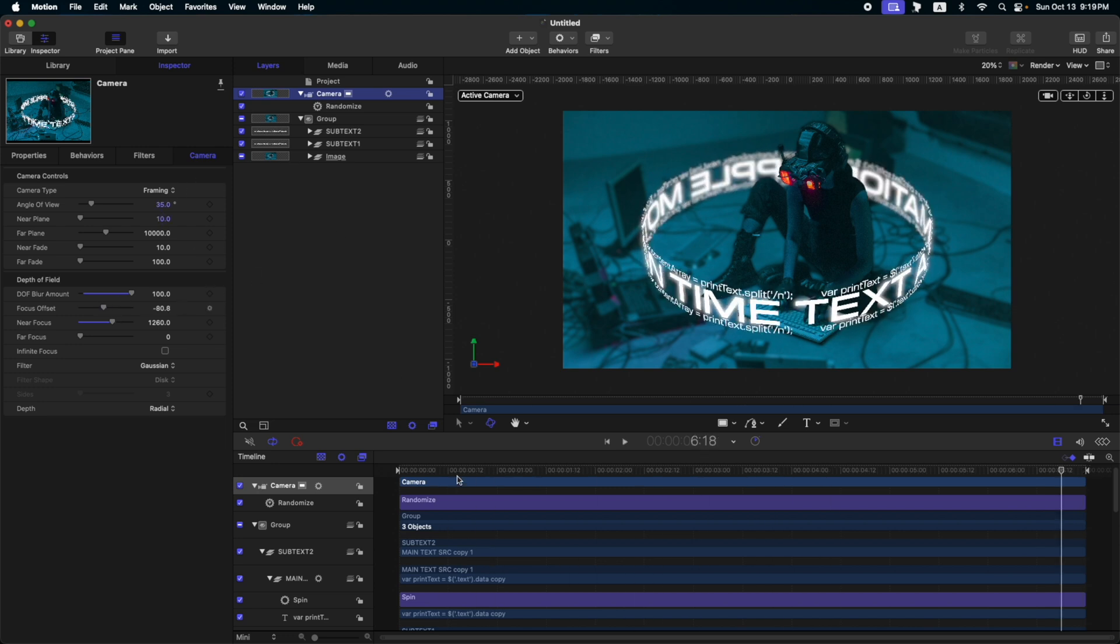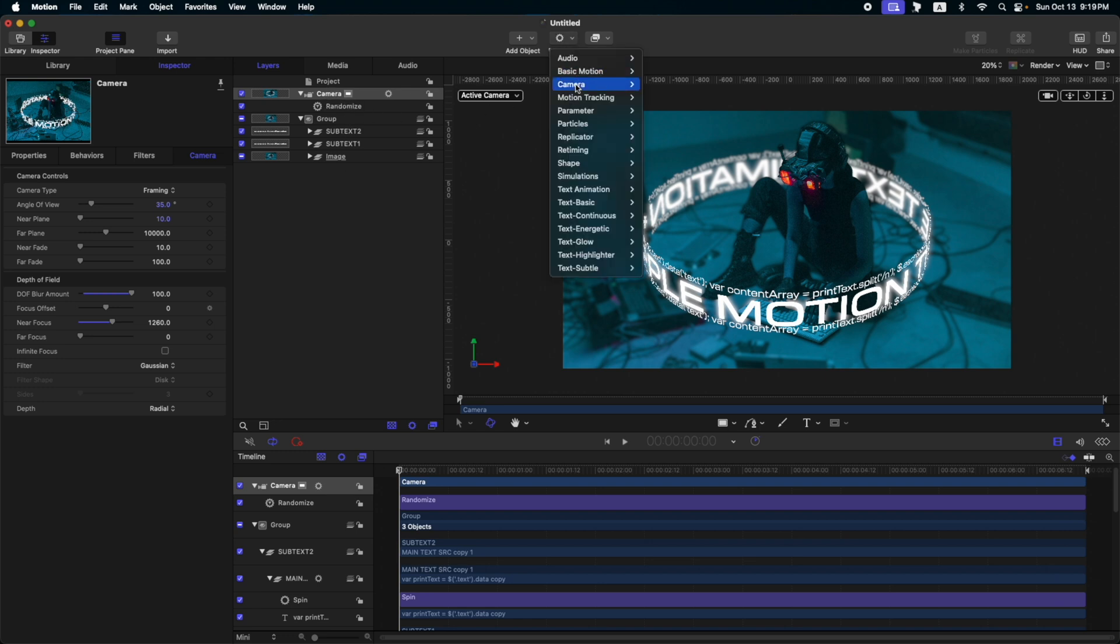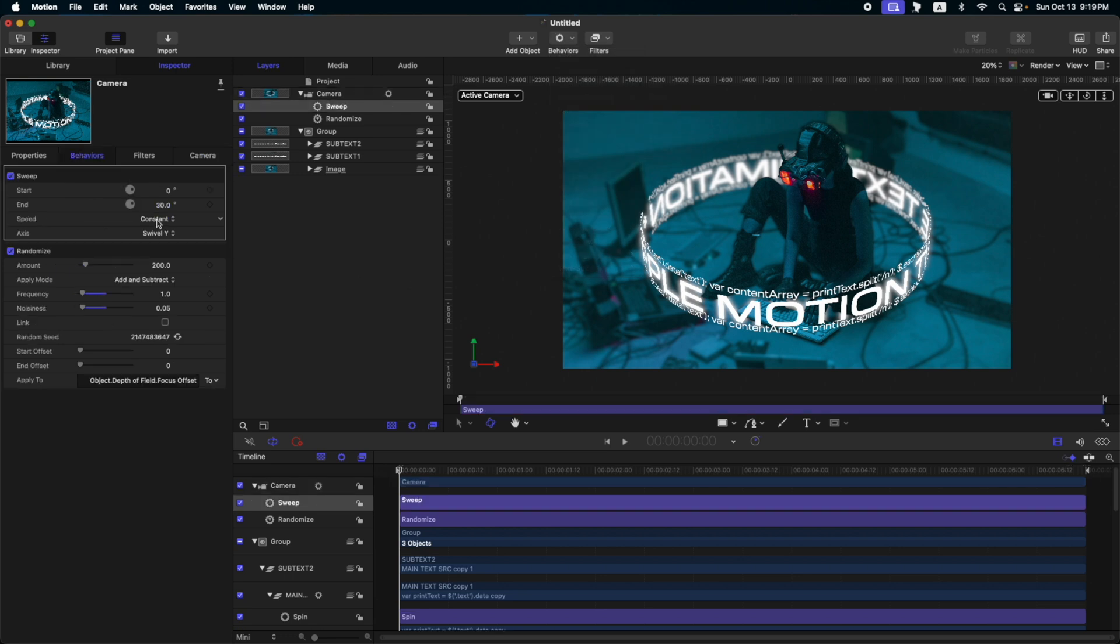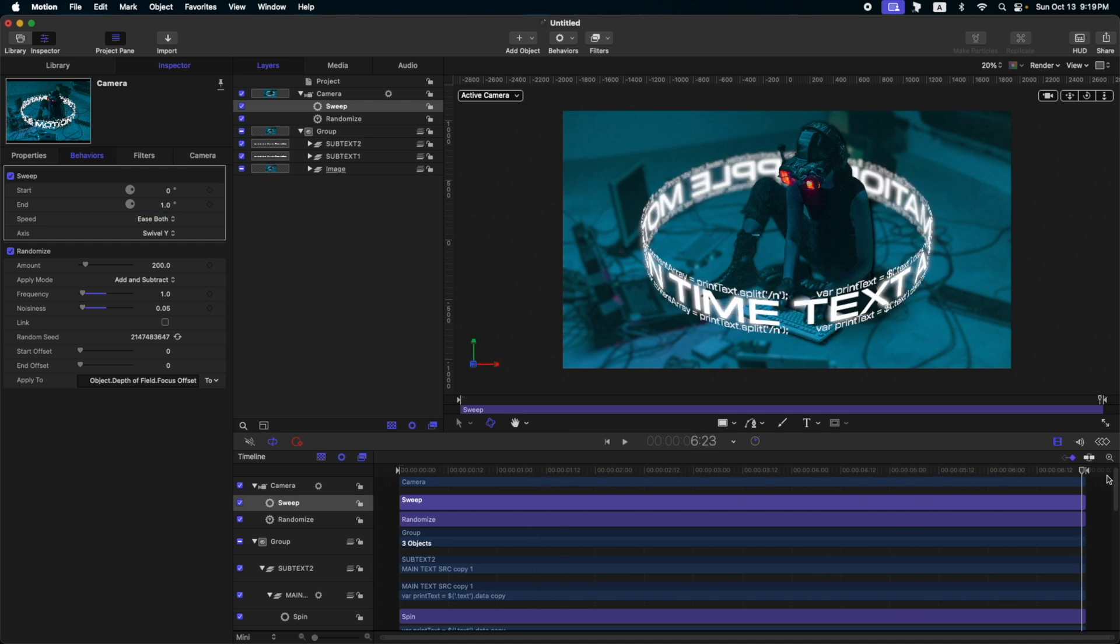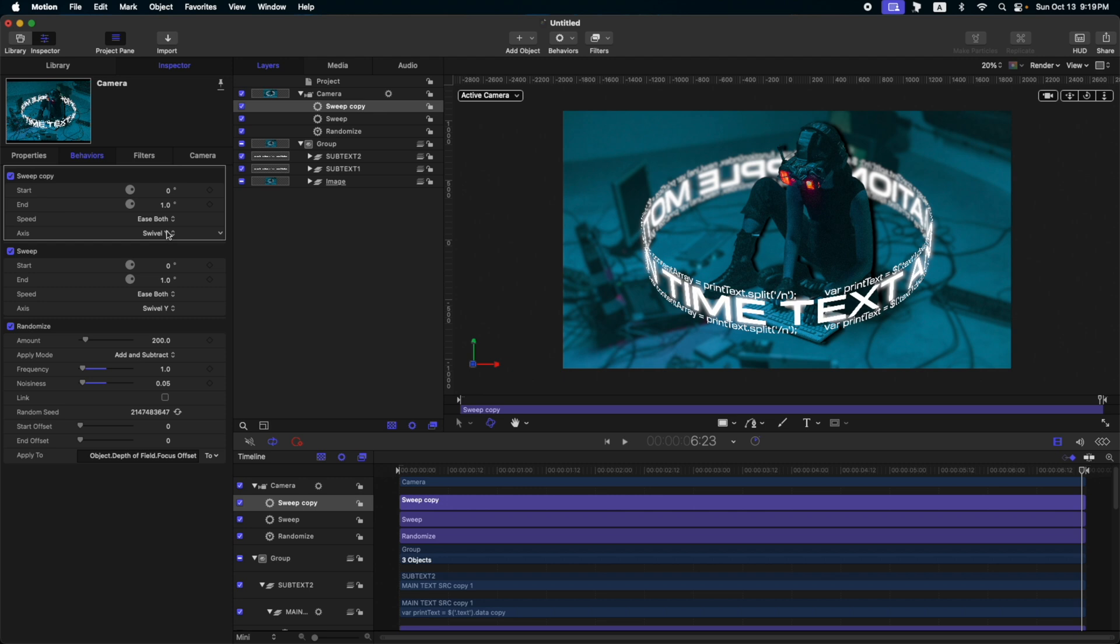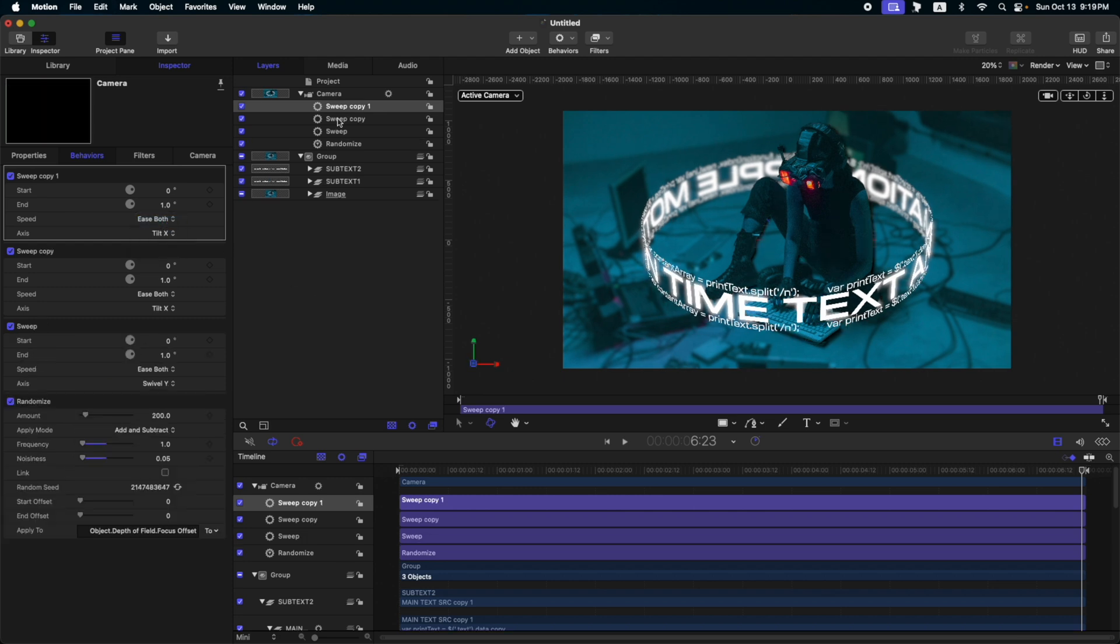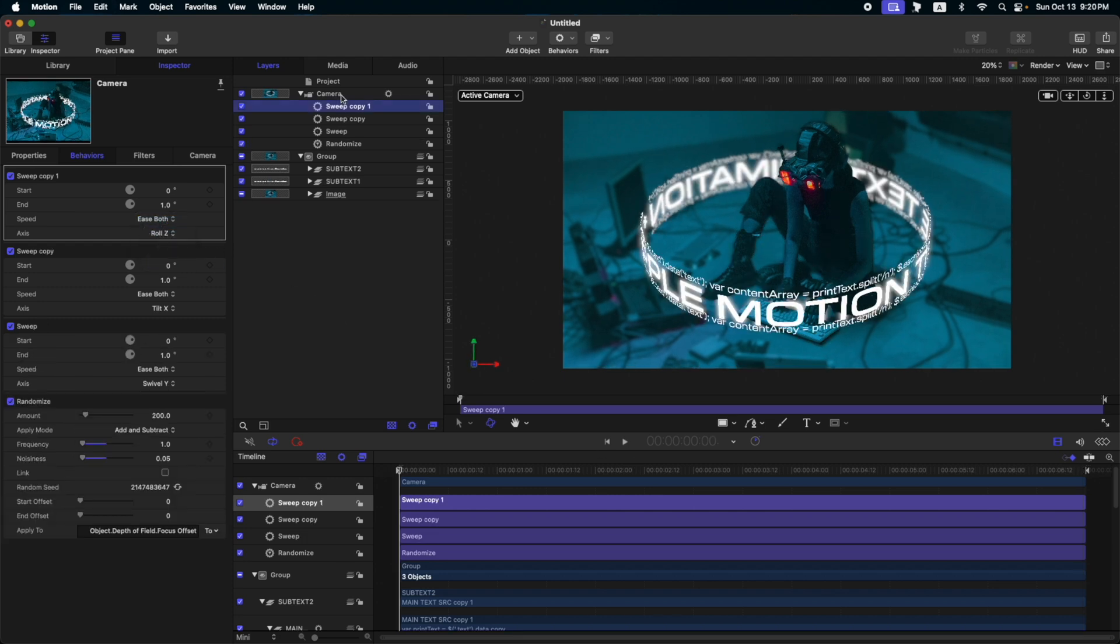So, what do you think guys? Not that much yet, right? So, let's go to our camera and maybe we can tweak a bit more the randomized filter later. So, next thing, let's add some sweep on our camera. So, select your camera, go to behaviors, camera and sweep. So, change the speed to ease both and the end to one. Let's go to the last frame. Okay, I think it's good. Let's duplicate this sweep. Change the axis to tilt X and duplicate again. Change the axis to roll Z.